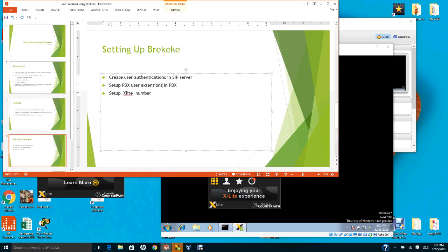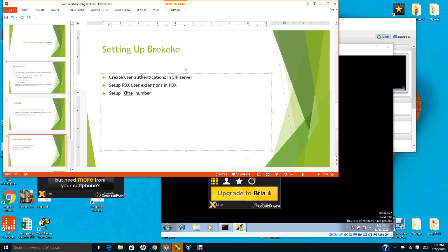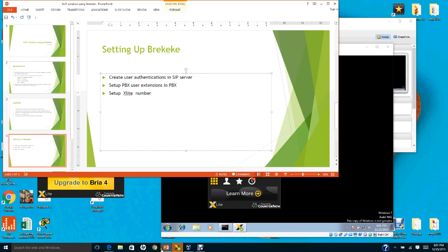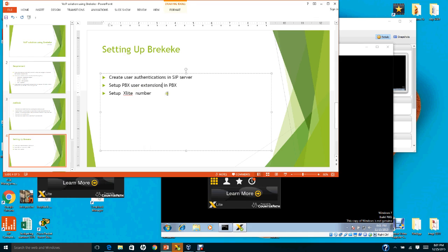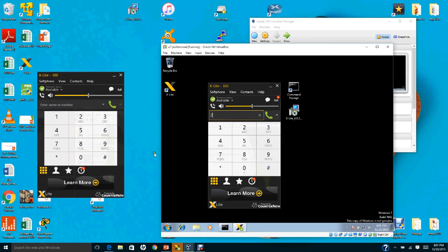In this video I will show you how to set up and configure BrickyKey on the host PC. First we have to create user authentication in the SIP server, then set up a PBX user extension in the PBX server, and lastly set up X-Lite numbers in both the host PC and the guest operating system.